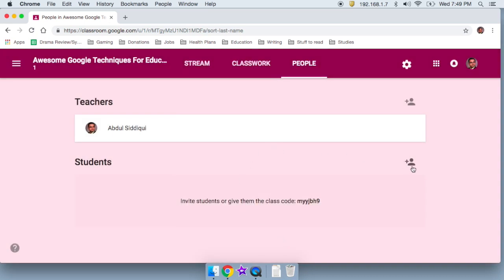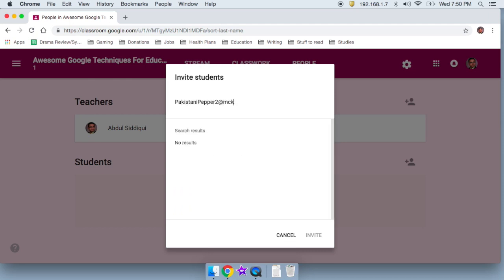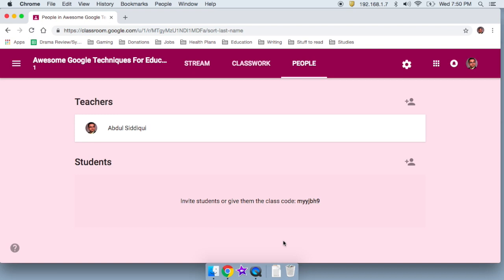Anyway, now students, if I want to add, I can add students one by one. But that's going to be pretty useless because I don't ever really remember my students names. So let's say my student is named Pakistani Pepper 2 at google.com. I can add him and one by one, I can go down the list and add Pakistani pepper three, four, seven, eight, ten, you know, all of them in my class. But that's, again, not going to work because it's just way too many.